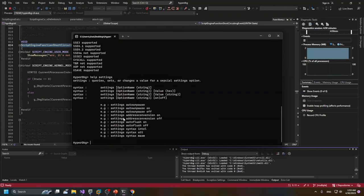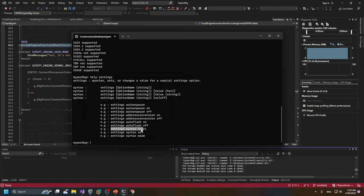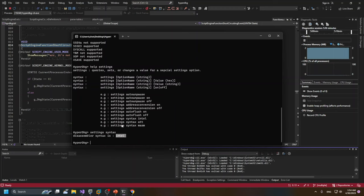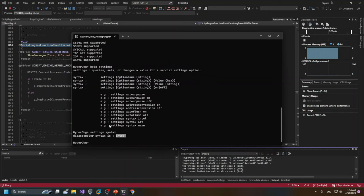Currently these features are available. For example, if you want to change the syntax of the assembler, we could use this command. By default it's Intel syntax. If we want to use AT&T or MASM style syntax, then we could change it by using these commands.